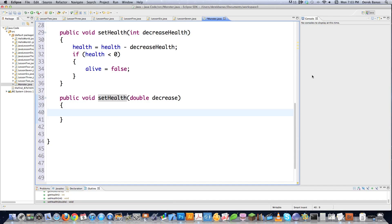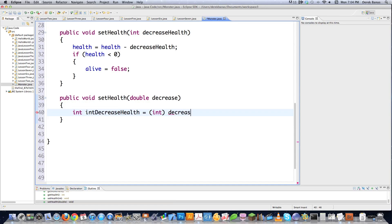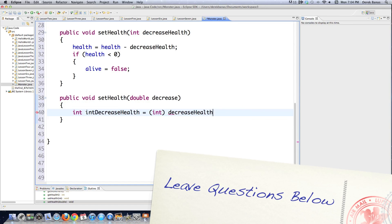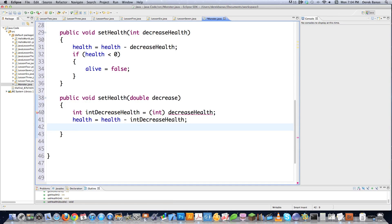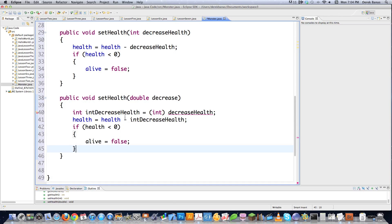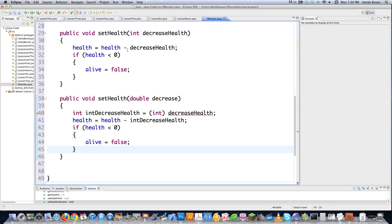That's how you overload. You cannot overload by just changing the return type while keeping the same attributes — that doesn't work. When thinking about overloading, think only about the attributes, not the return values. In this overloaded setHealth for doubles, I cast the double to an int: int decreaseHealth equals (int) decreaseHealth, then health minus int decreaseHealth. And we add the same alive check. That's how you overload methods — same name, different attributes.